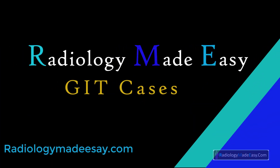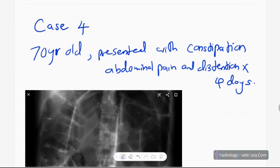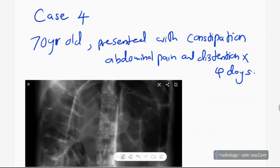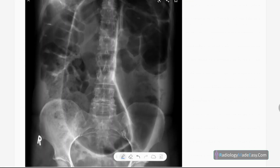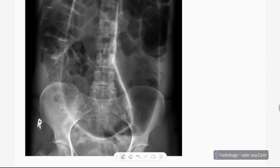Hello everyone, welcome back to Radiology Made Easy, your all-time favorite YouTube channel. This is case number four in abdomen. Our patient is a 70-year-old patient presented with constipation, abdominal pain, and distension for four days. This is the anteroposterior radiograph of the abdomen.